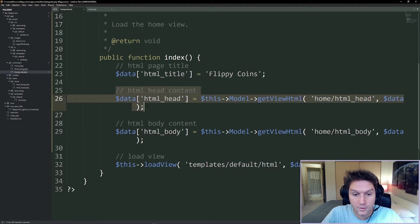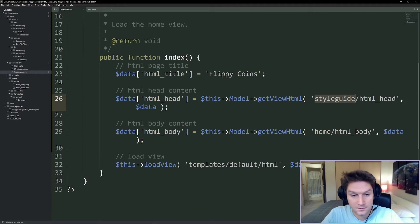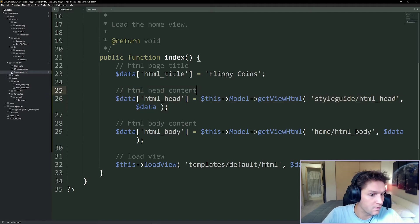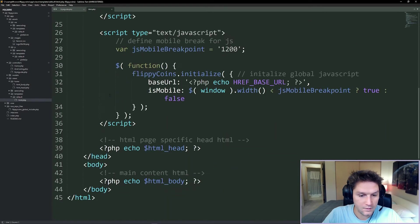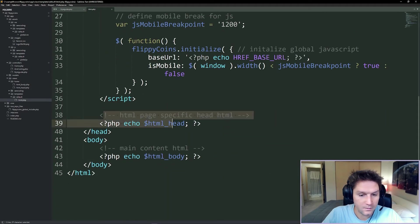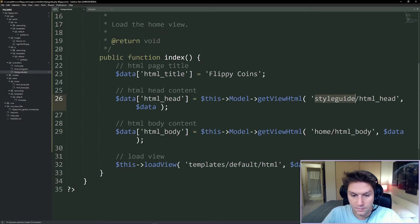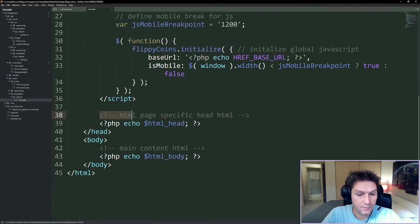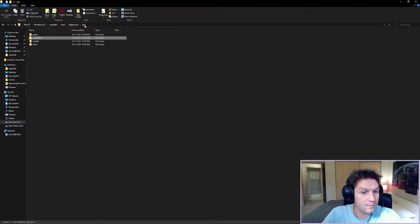We're going to update our index function to point to our style guide page view. We want to point this to our style guide HTML head, which will place anything style guide specific inside of our HTML head tags. If we open up our views template default HTML, that HTML head will be echoed out right here. Then we need our HTML body, and we're going to point it at our style guide HTML body, then load our default template.